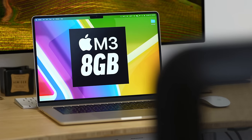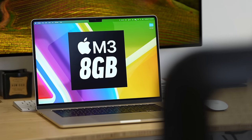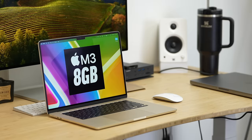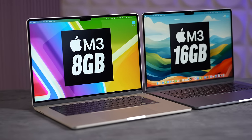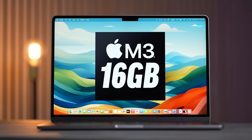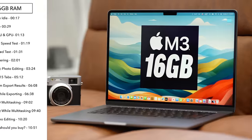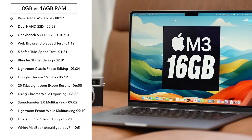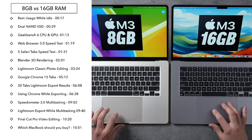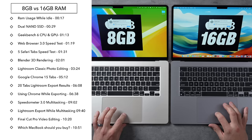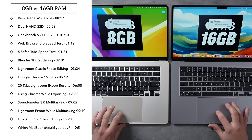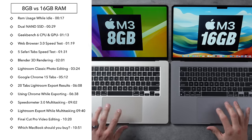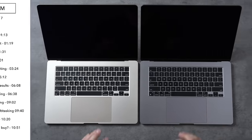How bad is the base 8 gigabyte M3 MacBook Air, and is it worth spending the extra money to upgrade to 16 gigabytes? Today I will show you the difference. I'm going to start by restarting both of these machines to make sure we have nice fresh systems to work with.